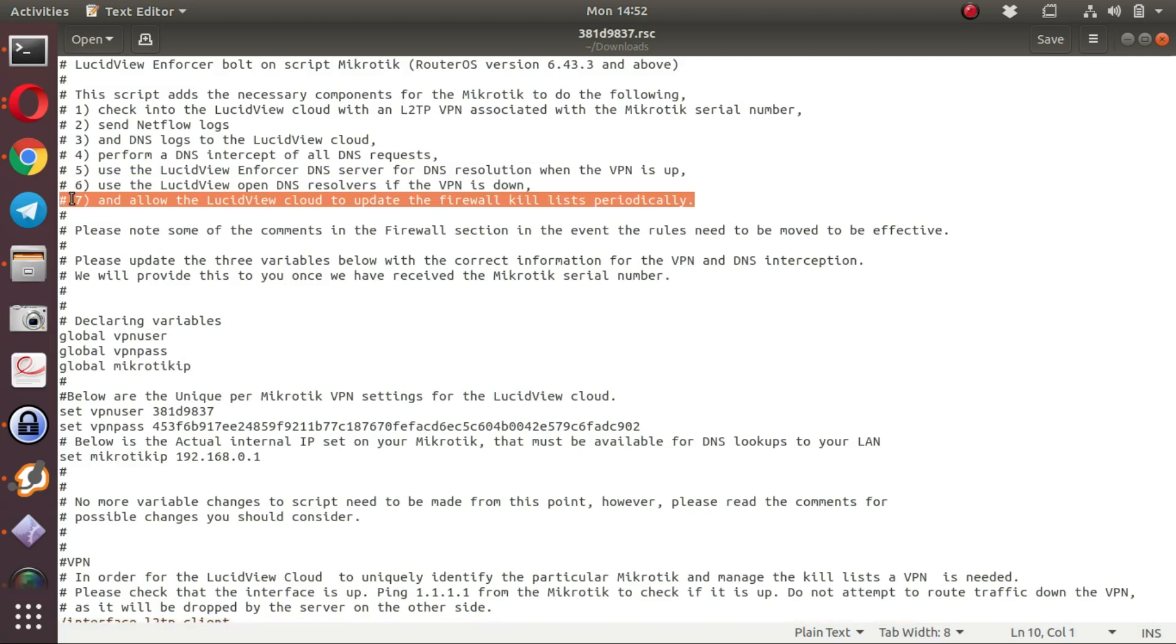In the script we create firewall rules that operate with address lists that can be populated from the LucidView Cloud.